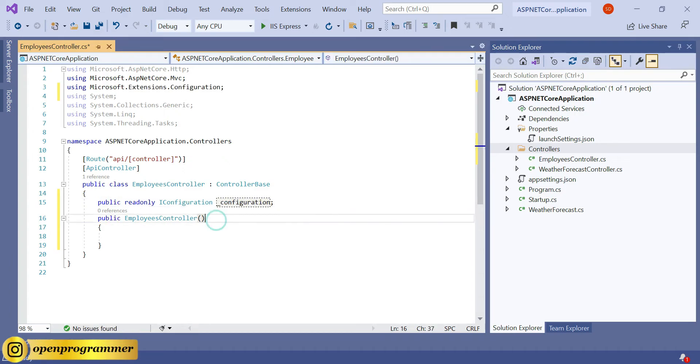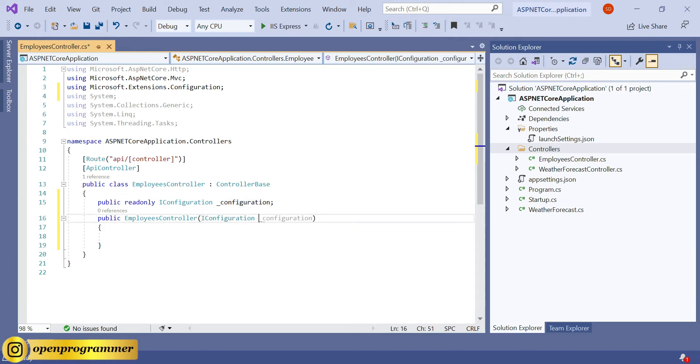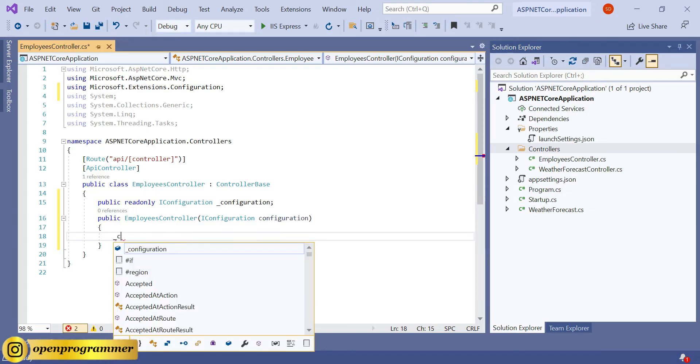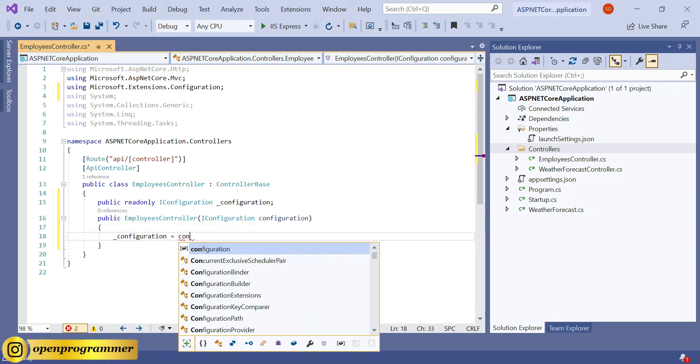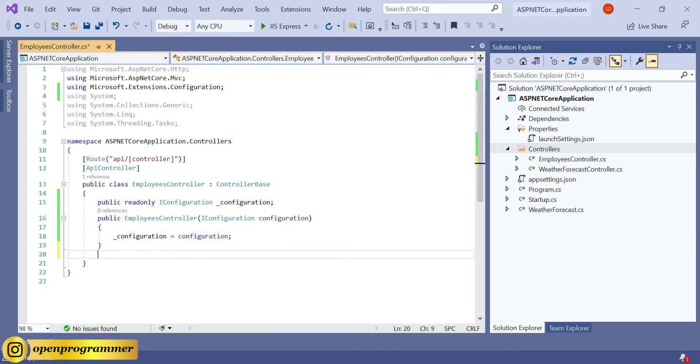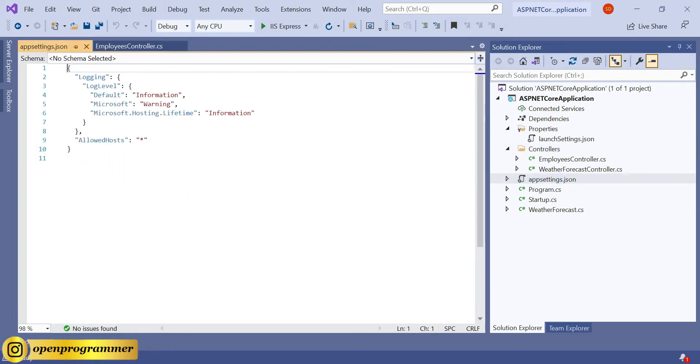And inside our constructor, we need to give the same parameter, and here we need to reinitialize: configuration equals configuration.